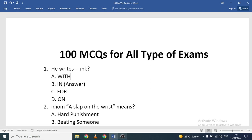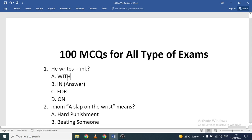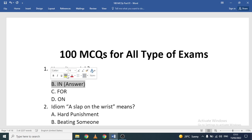Today we are going to solve 100 MCQs which are going to help you in all types of exams, whether board exams, competitive exams for higher studies, or job examinations. Most of the MCQs are grammar-based, but you will also be improving your vocabulary and learning about technical aspects of the English language. Question number one: 'He writes ___ ink.' The correct option is 'he writes in ink.'